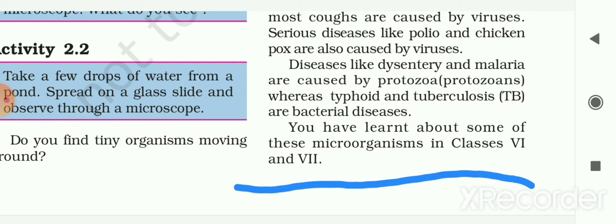In dysentery you will feel the symptoms of diarrhea. This is a kind of disease caused by protozoa. You have learned about some of these microorganisms in class 6 and 7. Now let's look at the different bacteria and other types of microorganisms.